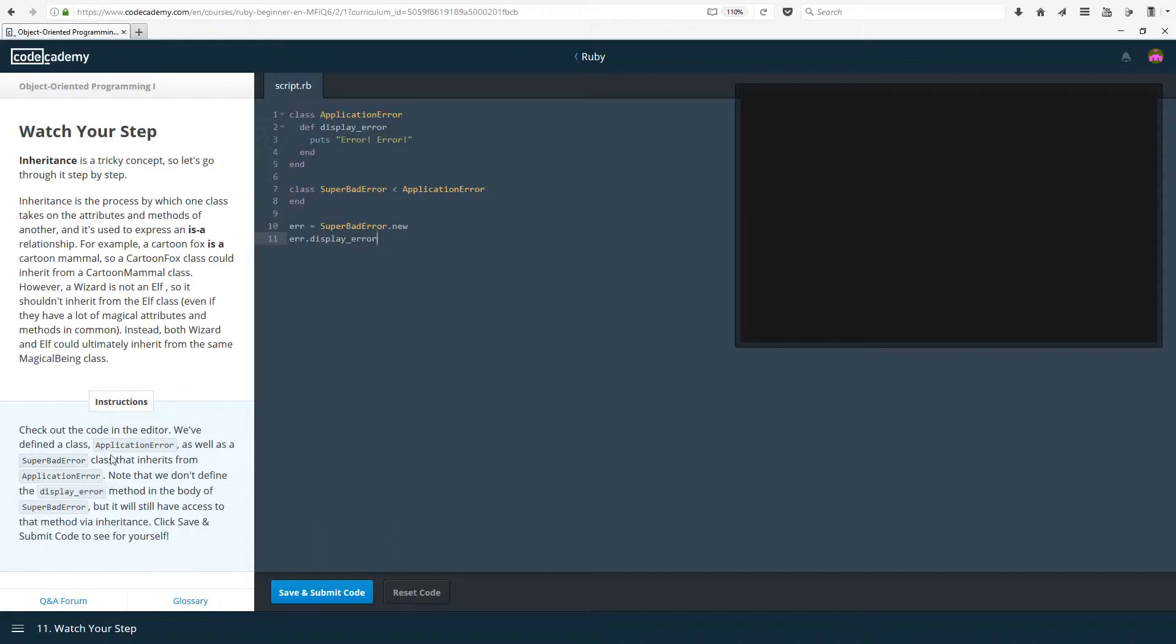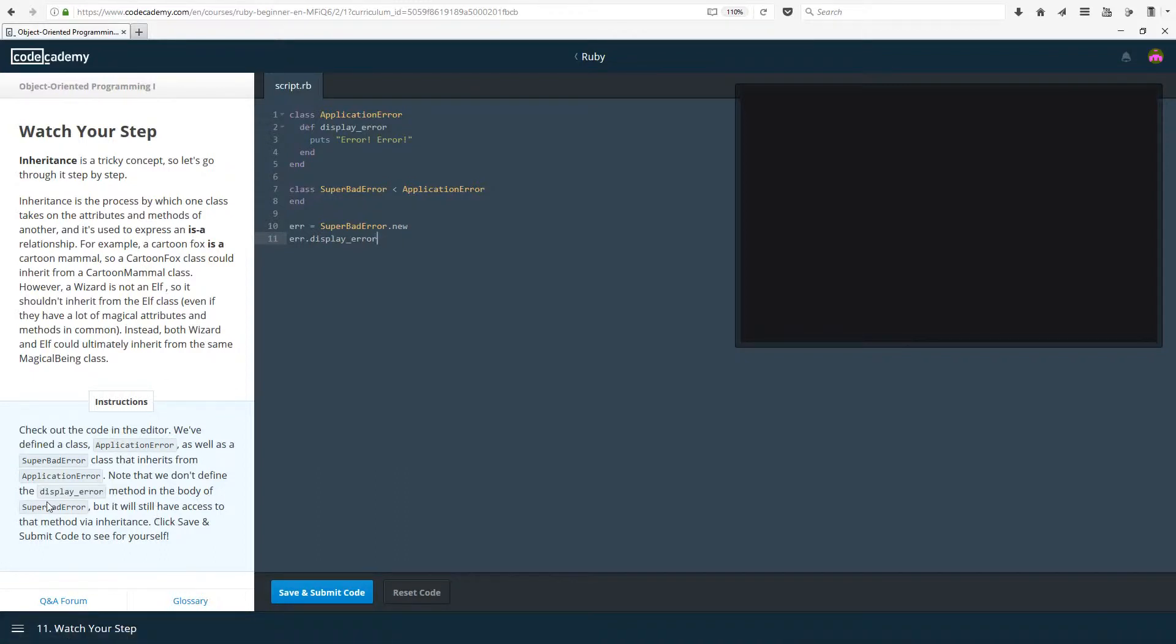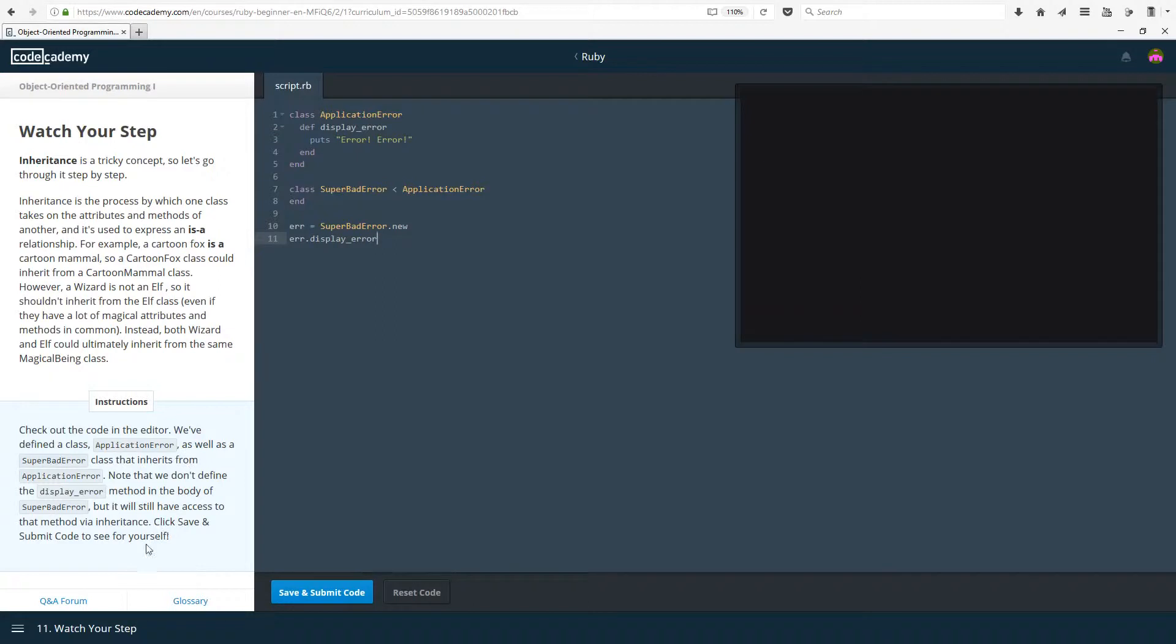Think of it like a parent class and the child class. The child inherits from its parents everything in this case anyway.